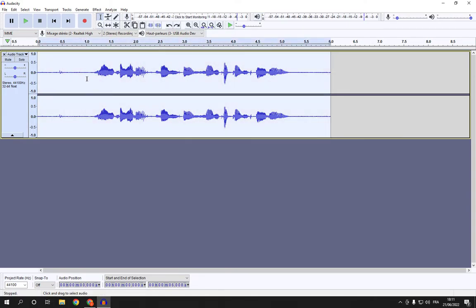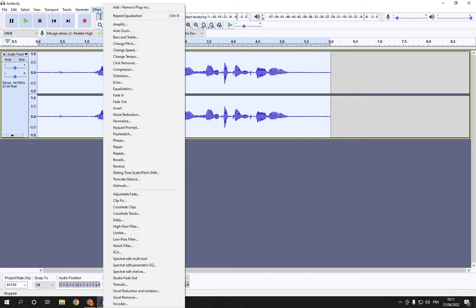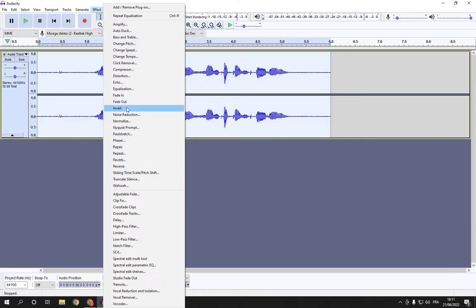Now all what you have to do is select it like this and go to Effect in the top. After you go to Effect, scroll down here until you find this phaser effect and click on it.